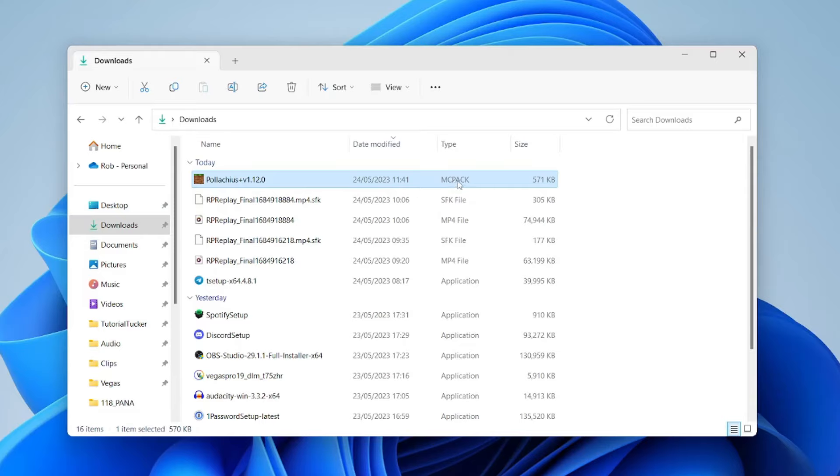The file type should be an mcpack. If it's inside like a zip folder you may need to double click into it and then you'll see the mcpack file.